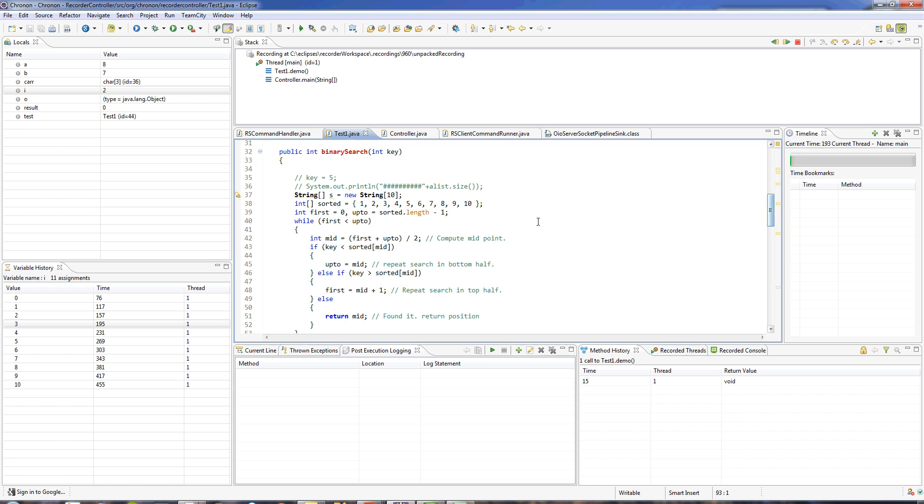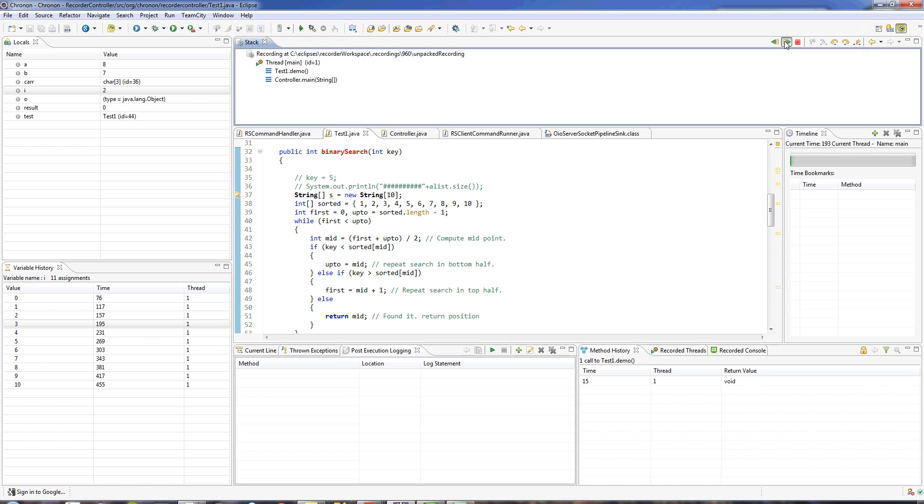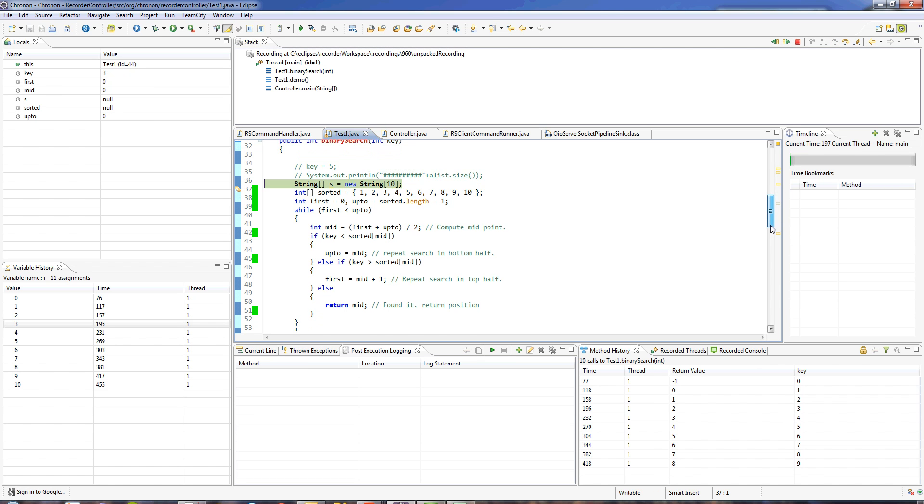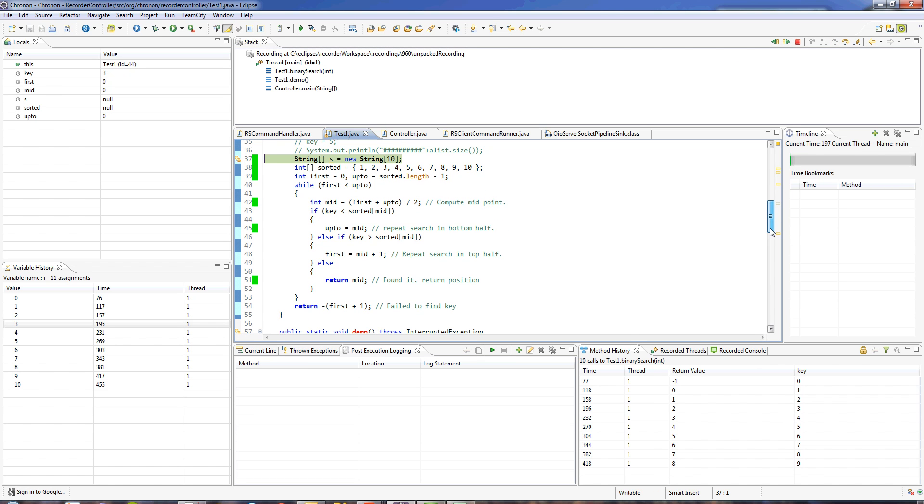Let's say I want to examine this binary search method. Since there are no breakpoints in Chronon, I can just put my cursor here and say run to method forward in time and it will take me to the next call to this method instantly.